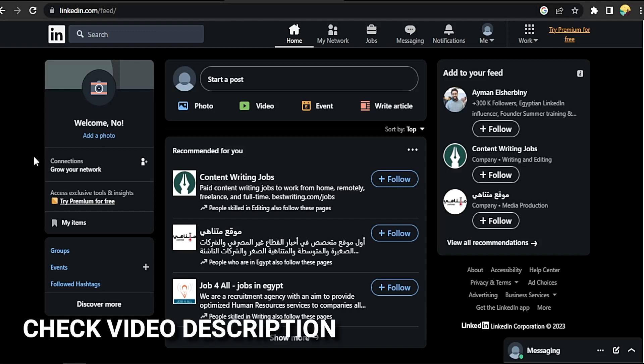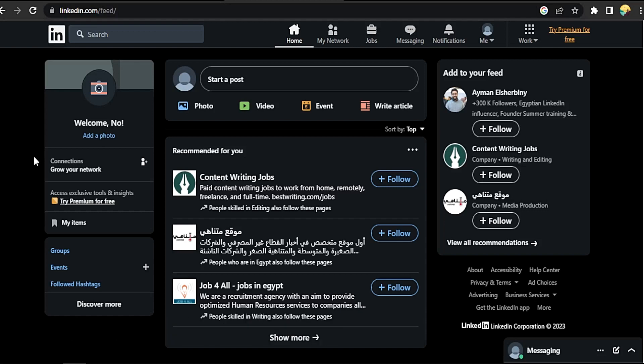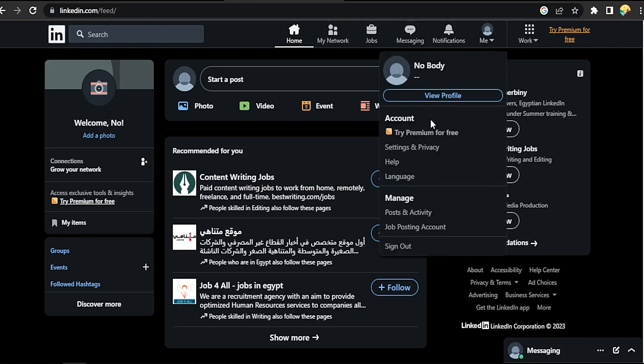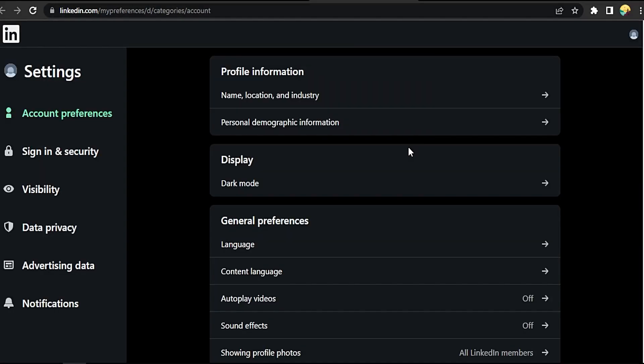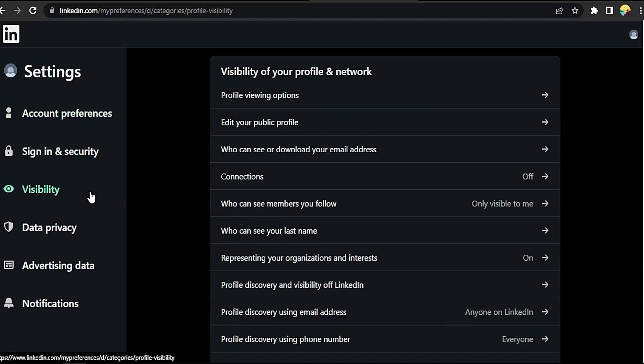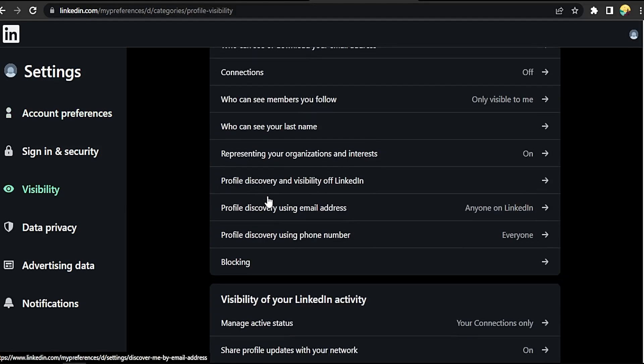Click on your profile picture, go to Settings and Privacy. This will take you to a new tab. Click on Visibility. Now scroll down till you find Your Organization and Interest.